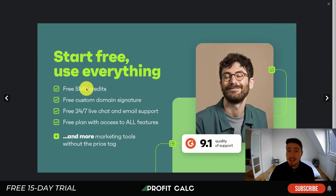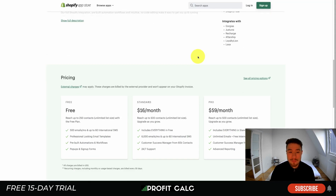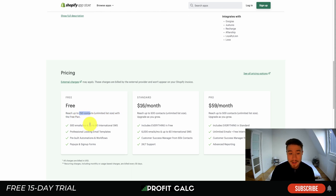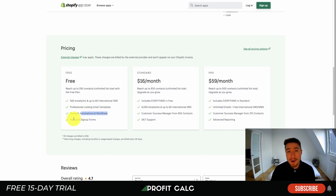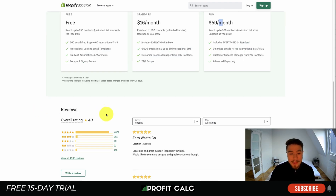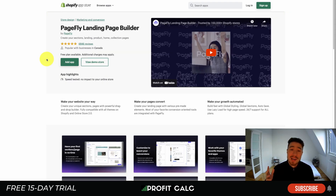You can start for free and use everything — free SMS credits, a free custom domain signature, email support, and all features on the free plan. The free plan supports up to 250 contacts with 500 emails per month and 60 text messages, plus professional email templates, pre-built automation and workflows, and pop-up and signup forms. As you move up in pricing you get more contacts and more emails to send. In terms of rating, it's sitting at a really nice 4.7 stars with over 4,000 five-star reviews.